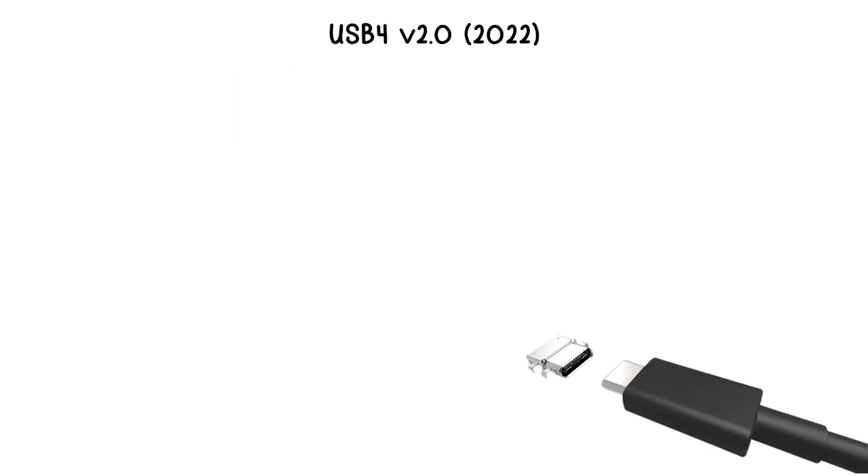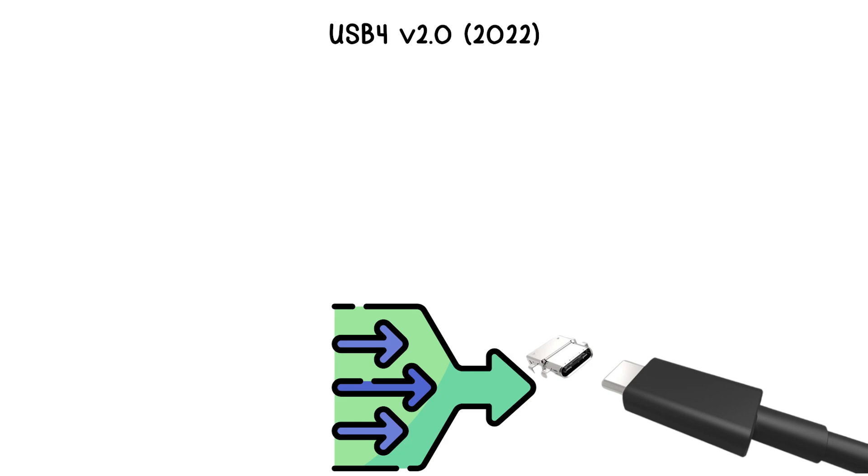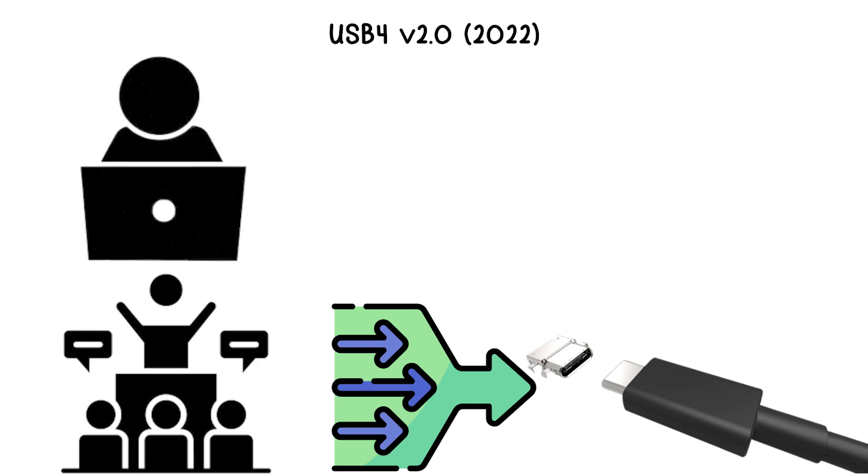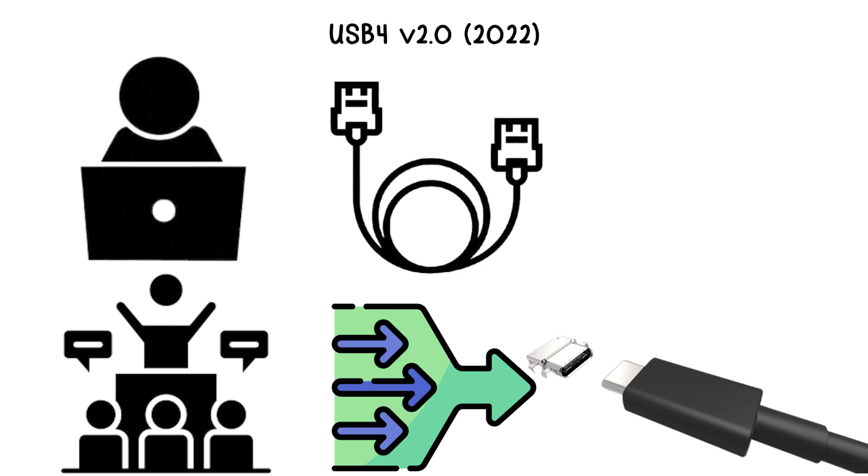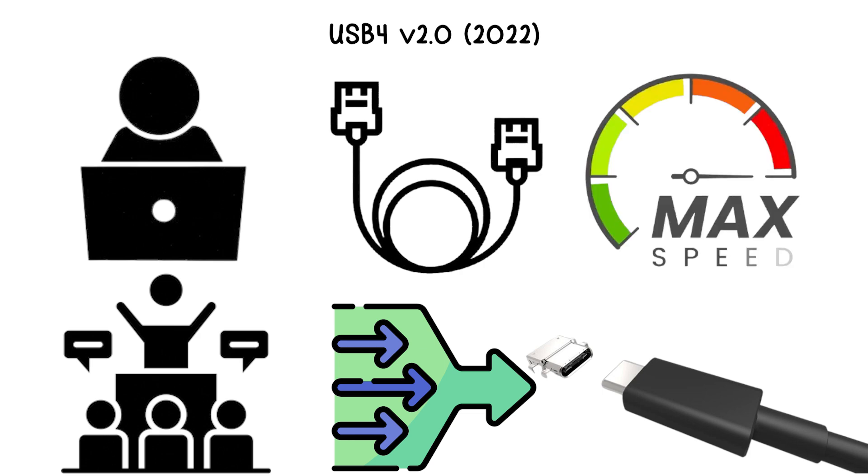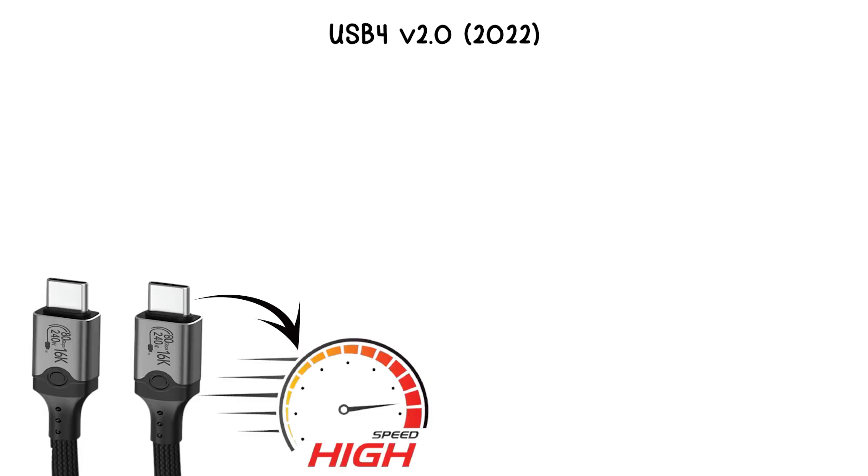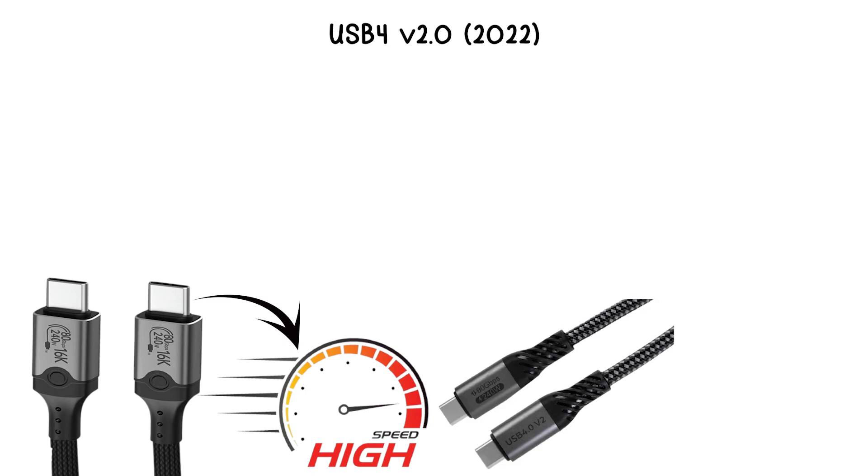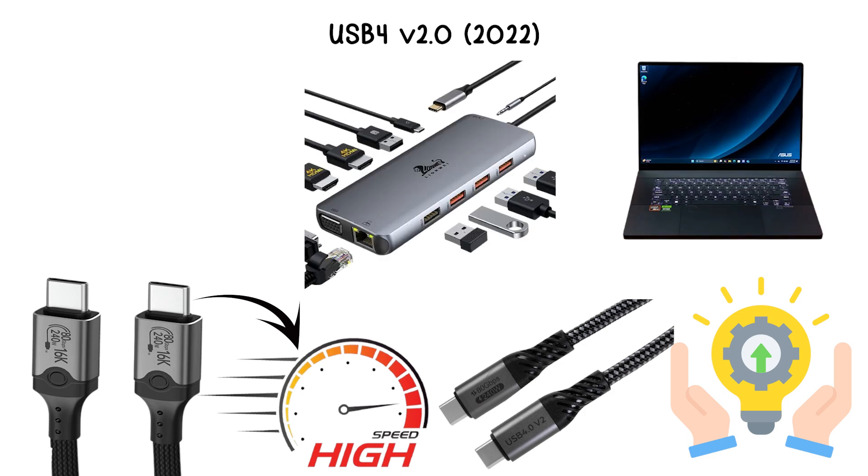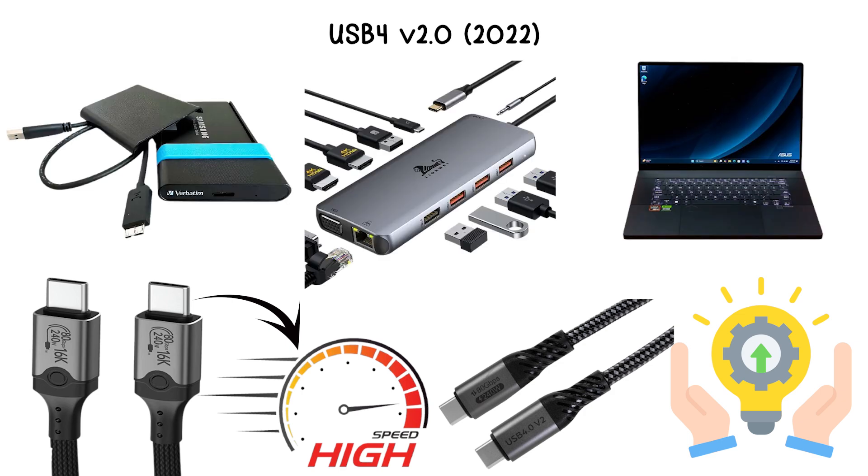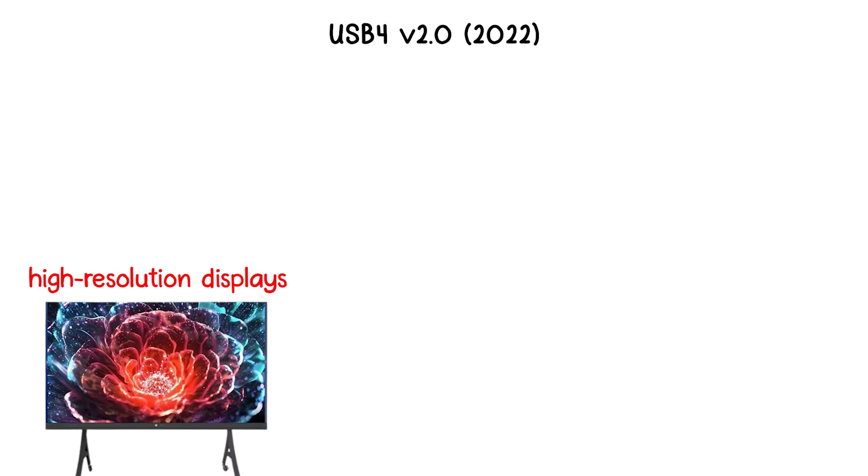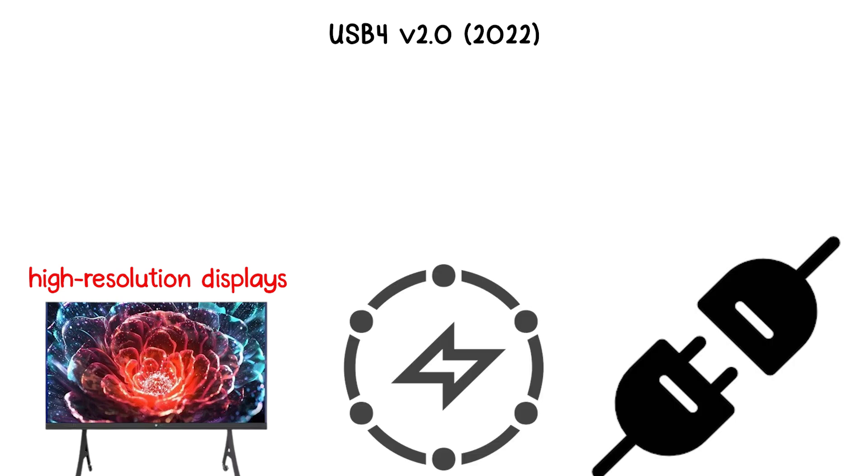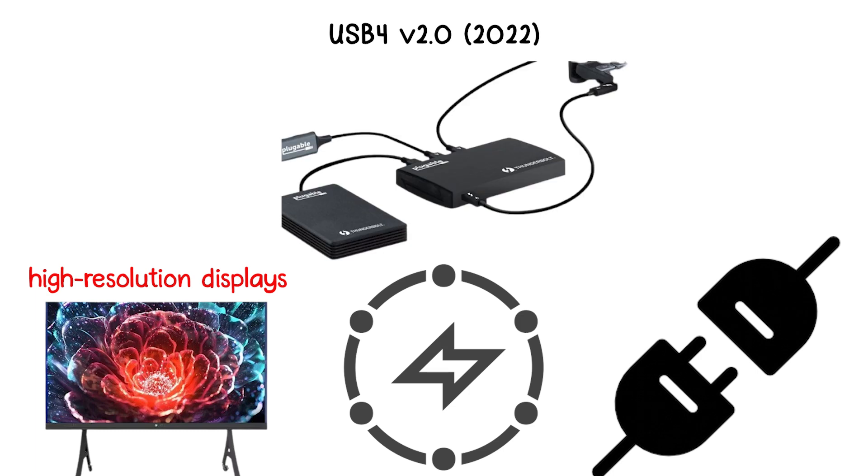The update also simplifies the USB naming conventions, though users must still ensure they use certified cables to achieve the maximum speed. With its ultra-high speed and versatility, USB 4.0 V 2.0 is positioned as the future standard for laptops, docking stations, external SSDs, and high-resolution displays, enabling faster workflows and more reliable connectivity across a broad range of devices.